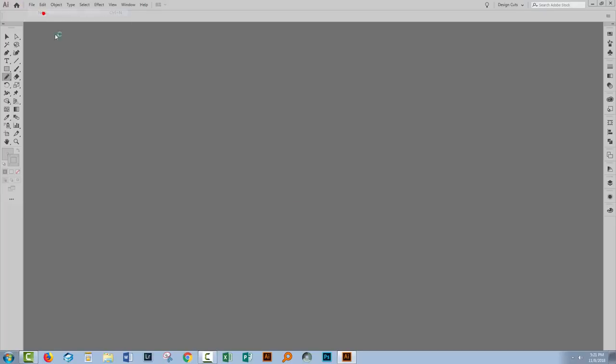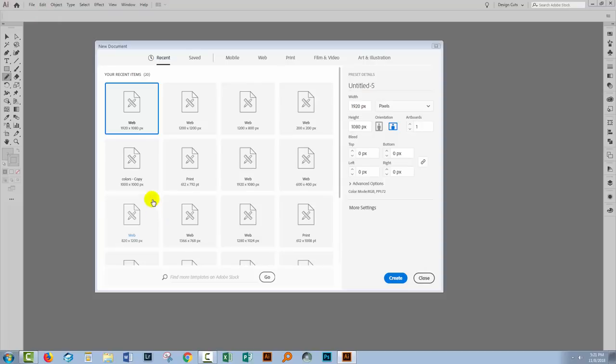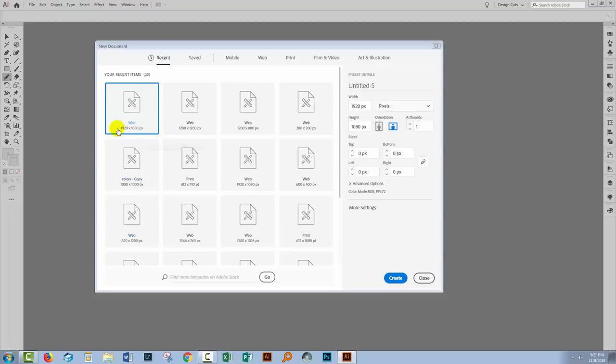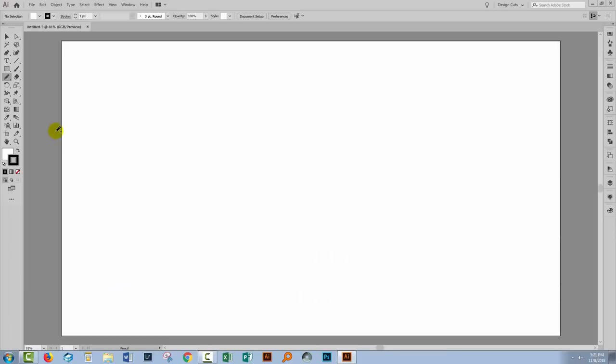For the first example, I'm going to choose File and New and create a document 1920 by 1080 pixels in size. I'll click Create. This is a document that is wider than it is tall.